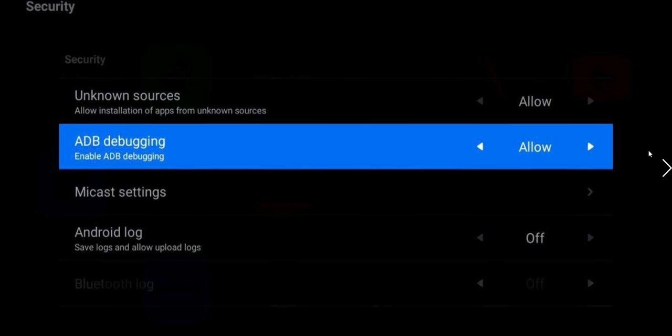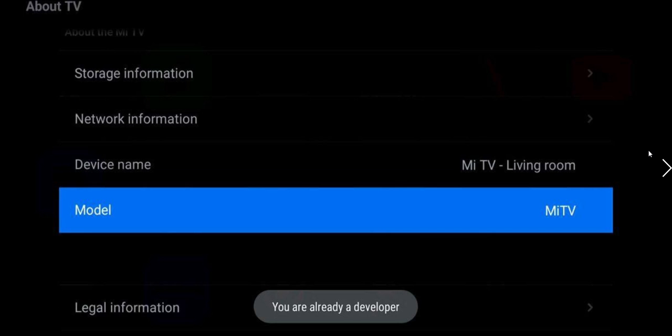Now after doing this, you have to go to your About TV again and get your IP address and keep it handy. And then from the laptop we will connect. So all that we will see in the second part of the video.